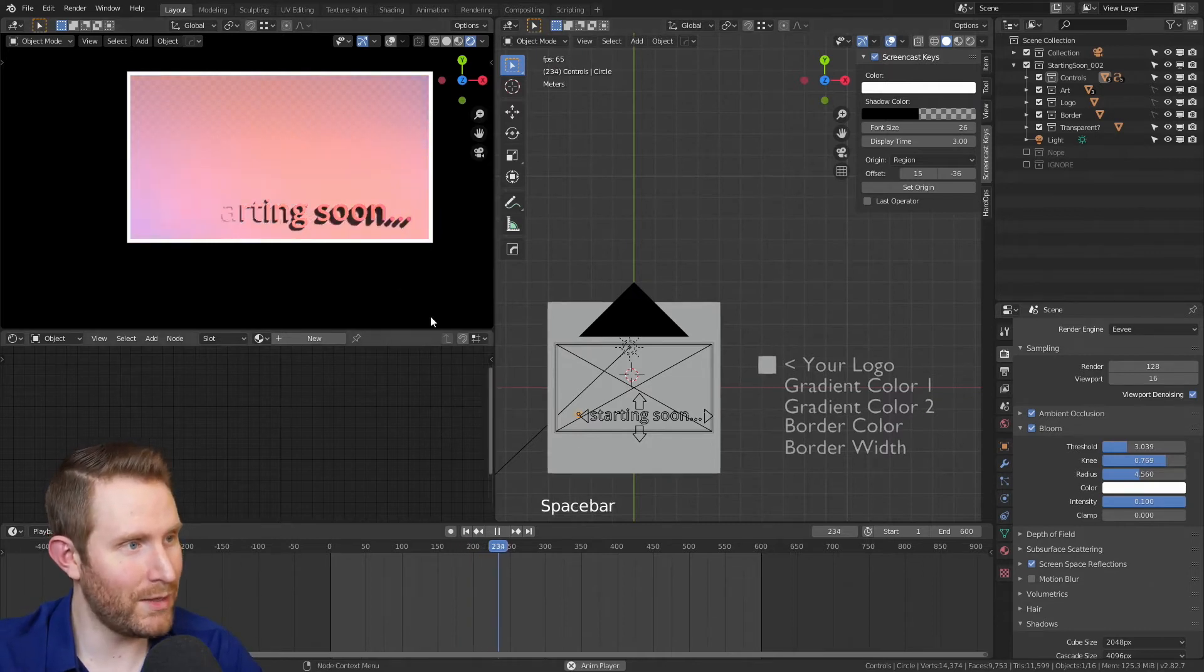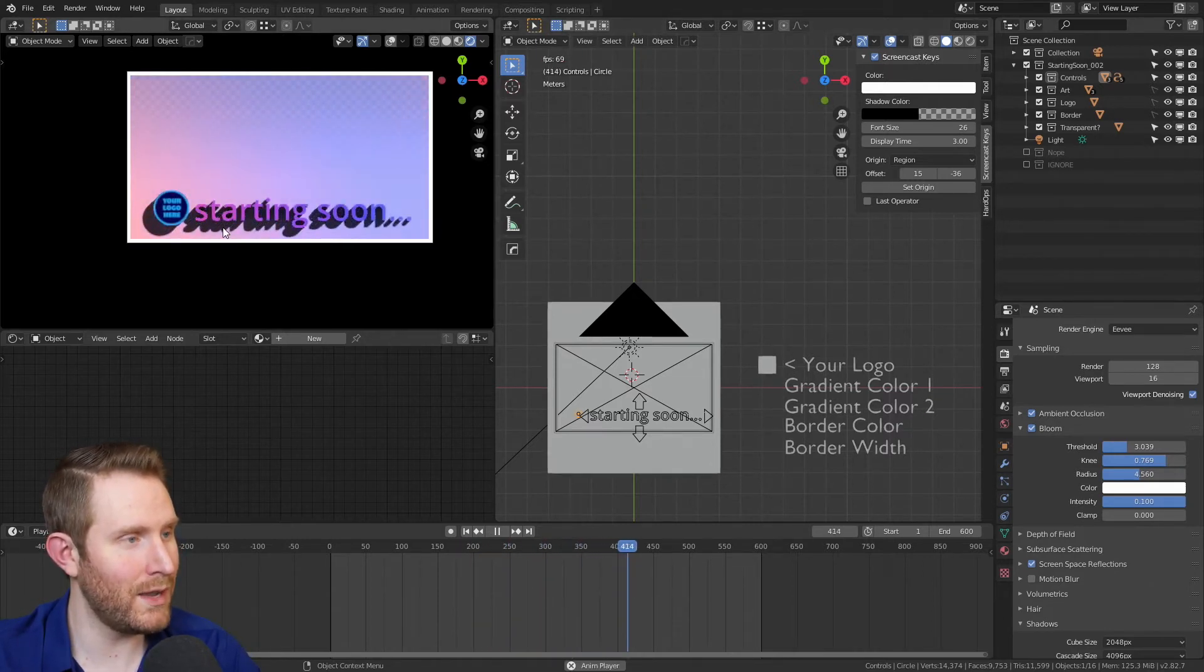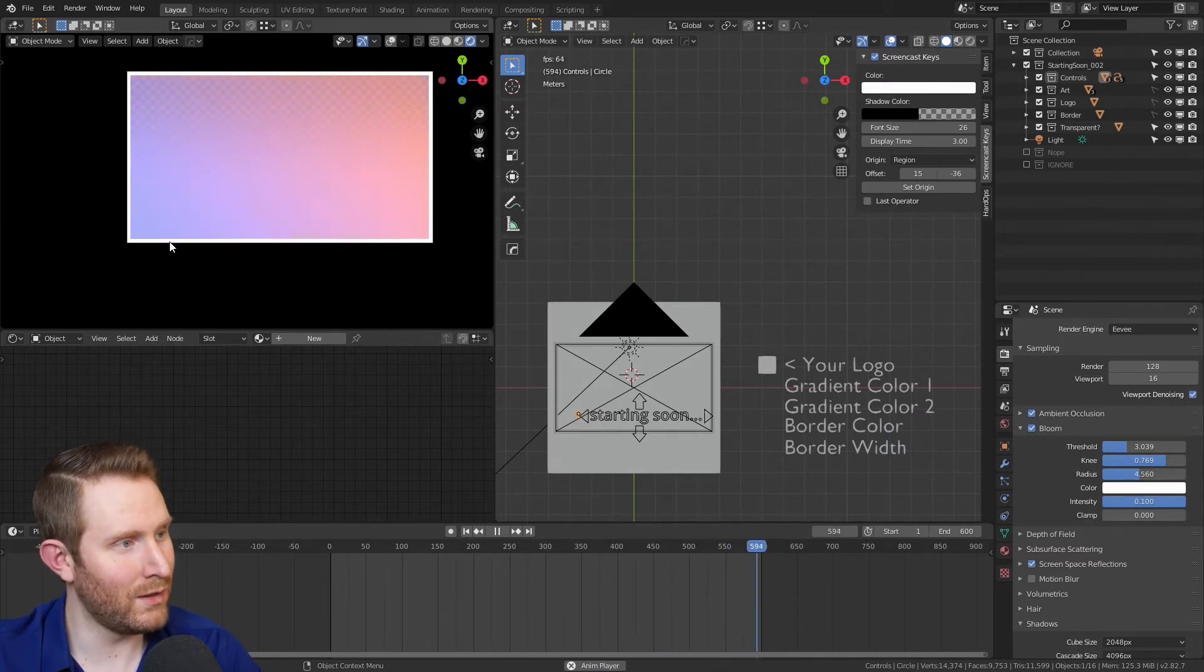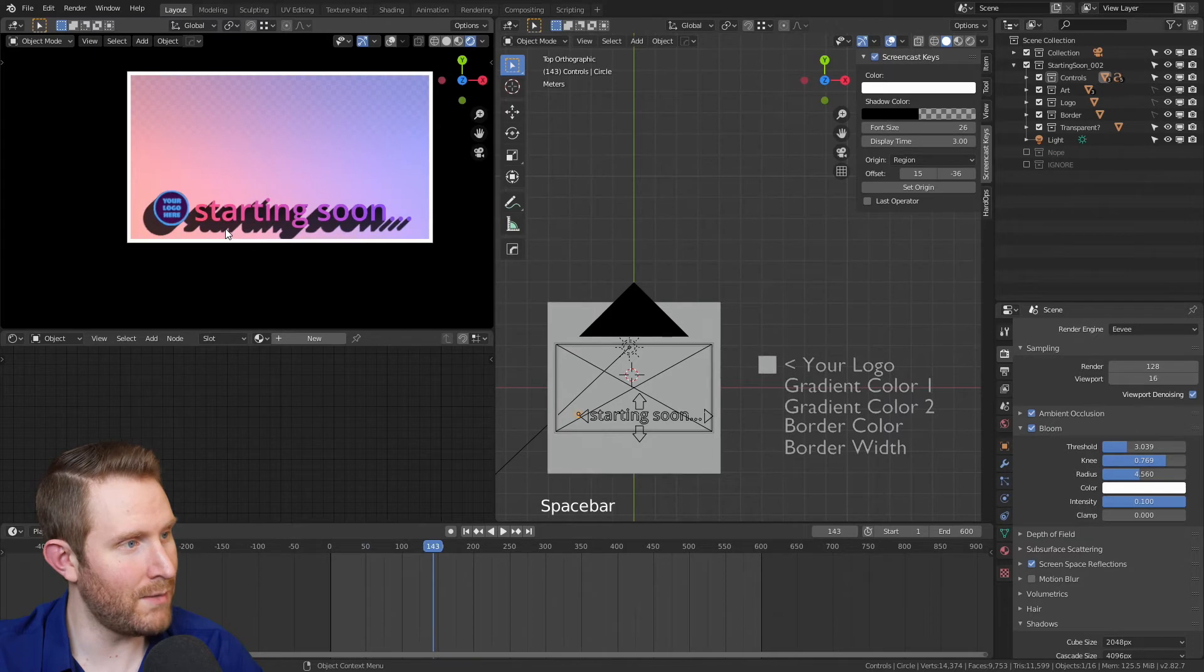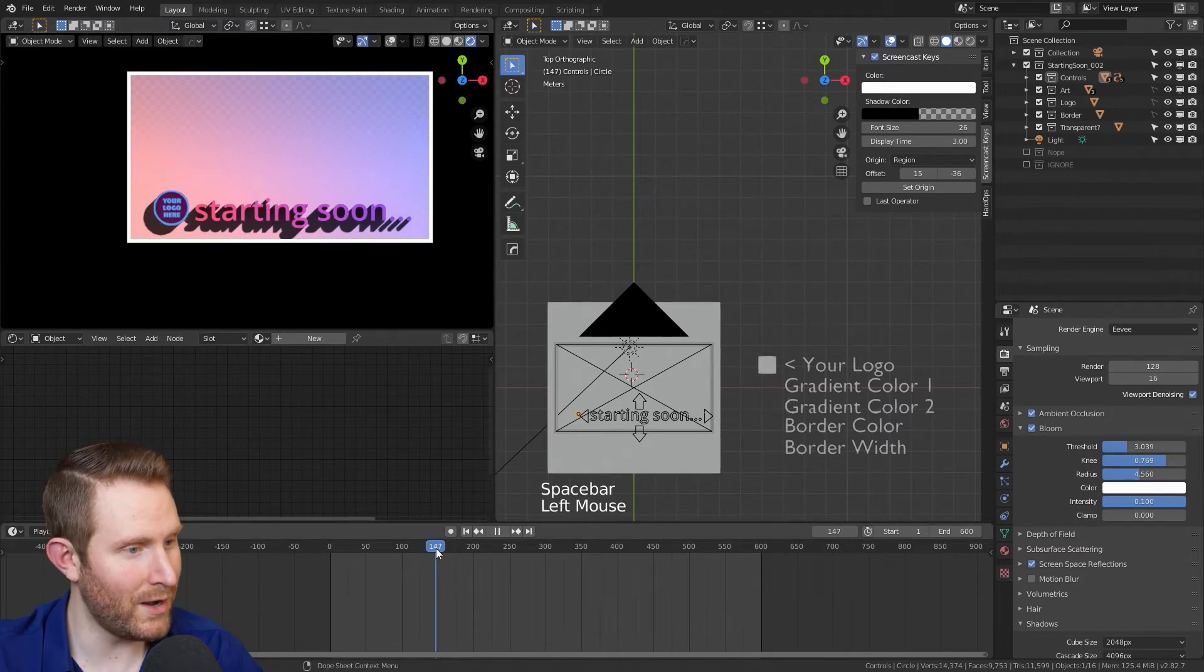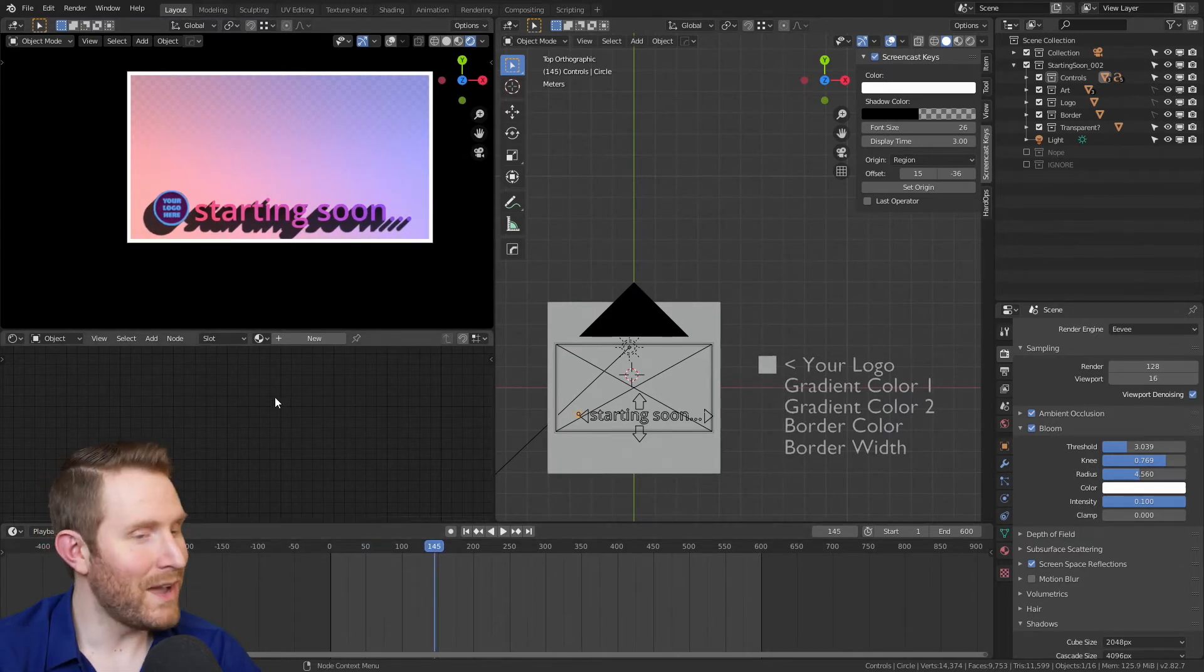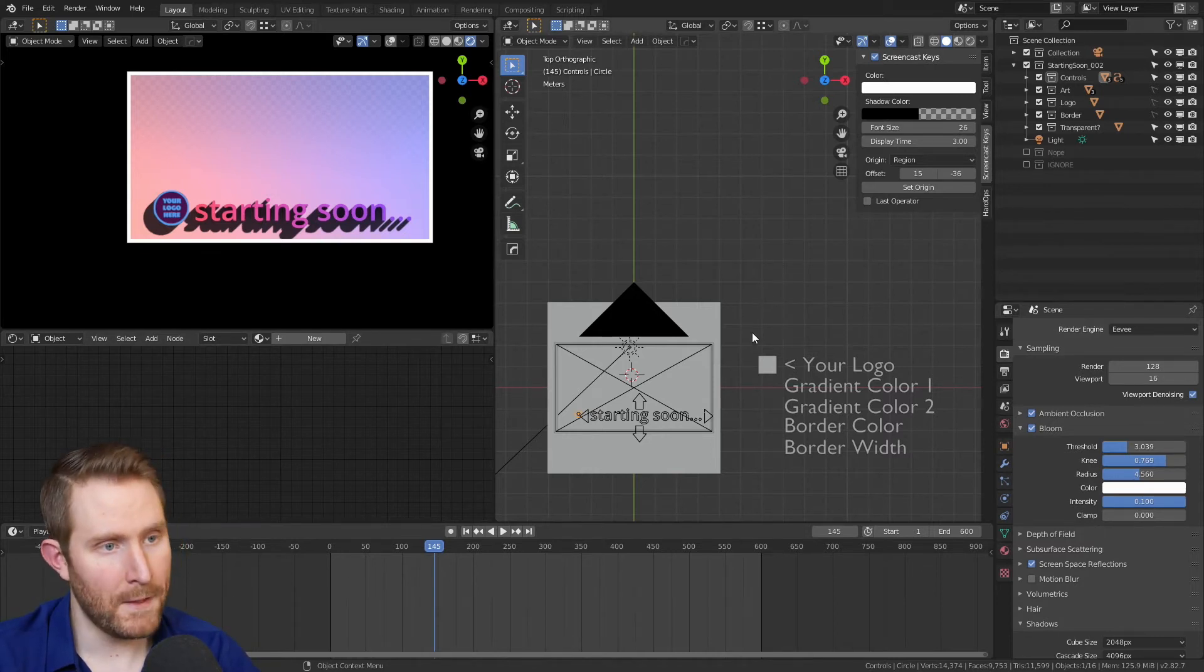You can hit space to play through it, see what it looks like where the text sort of fades into oblivion and then comes up, has your logo option as well. And then let's pause on a good frame to customize. I'm going to go for like around 145. And we have a lot more options here than we had on the previous starting soon screen. So let's hop into it.